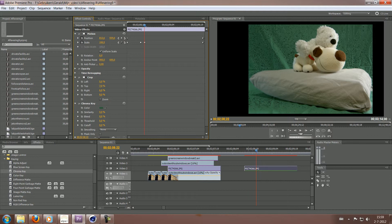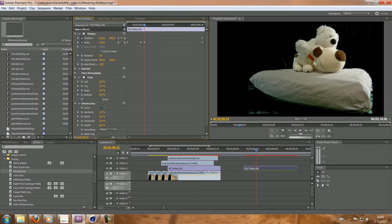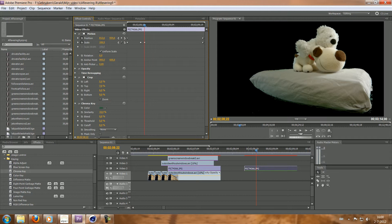So I added a crop effect, added chroma key effect. And then it's just a matter of moving the similarity slider up until you've got something like this. So I'm not too worried about the bits of green here because it's going to be so small that no one's going to notice anyway.